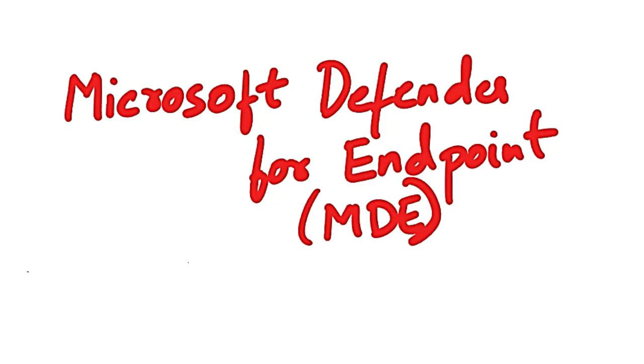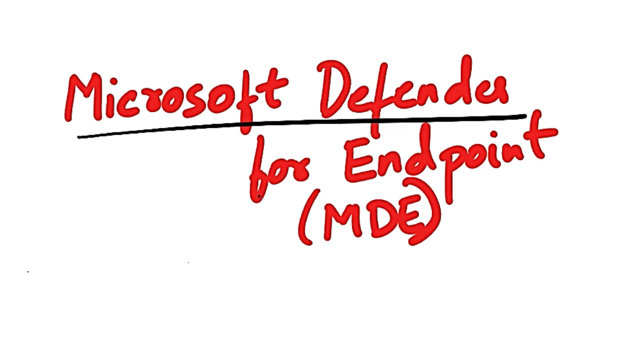All the other videos, the playlist which has all the videos is in the description box. This video gives you an overview of Microsoft Defender for Endpoint.